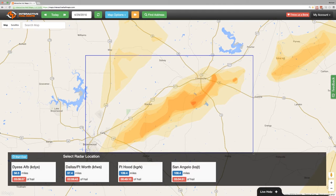After you let go of the mouse button, you'll see a list of the closest radars to select. Each possible radar selection option shows you how far the radar location is from the selected hail swath. You should usually select the closest radar location, keeping in mind that when a hailstorm gets too close to a radar location, the radar image will become skewed. In that case, go back and select the next closest radar.